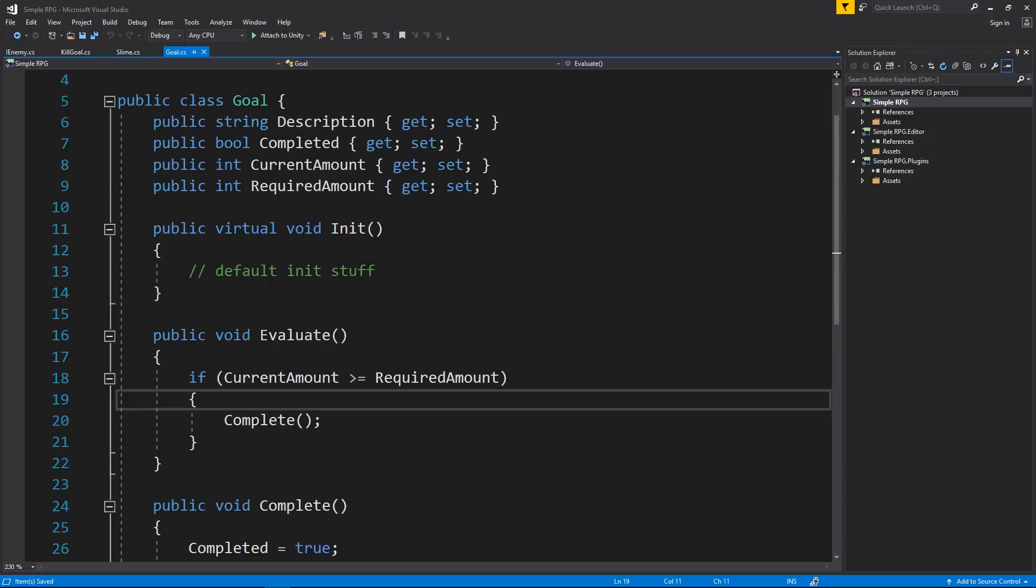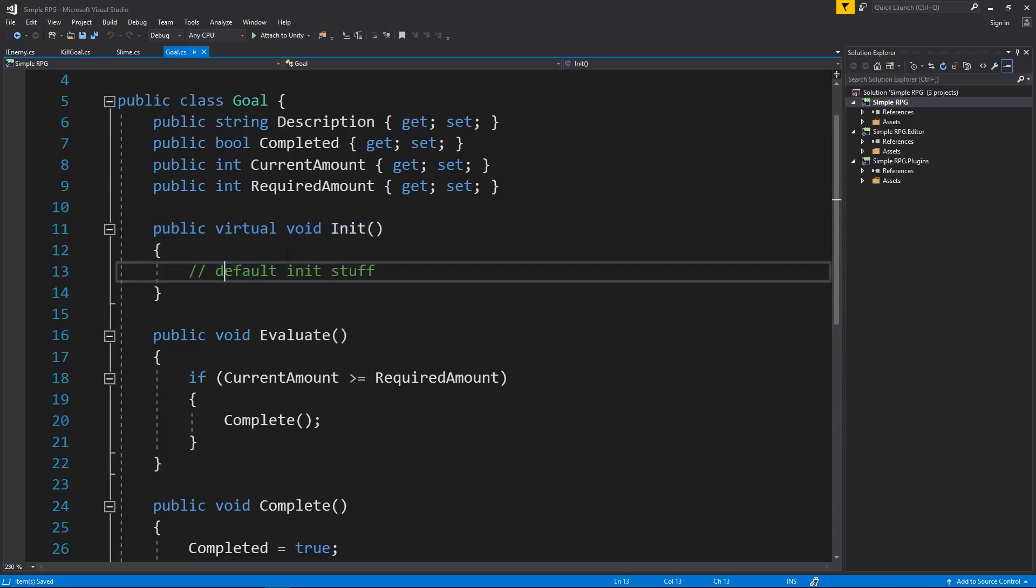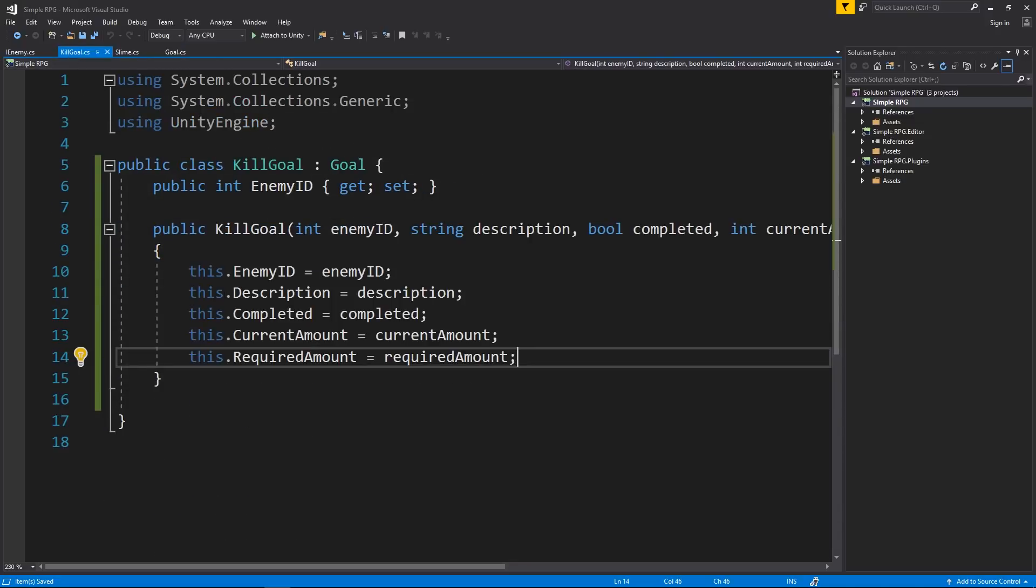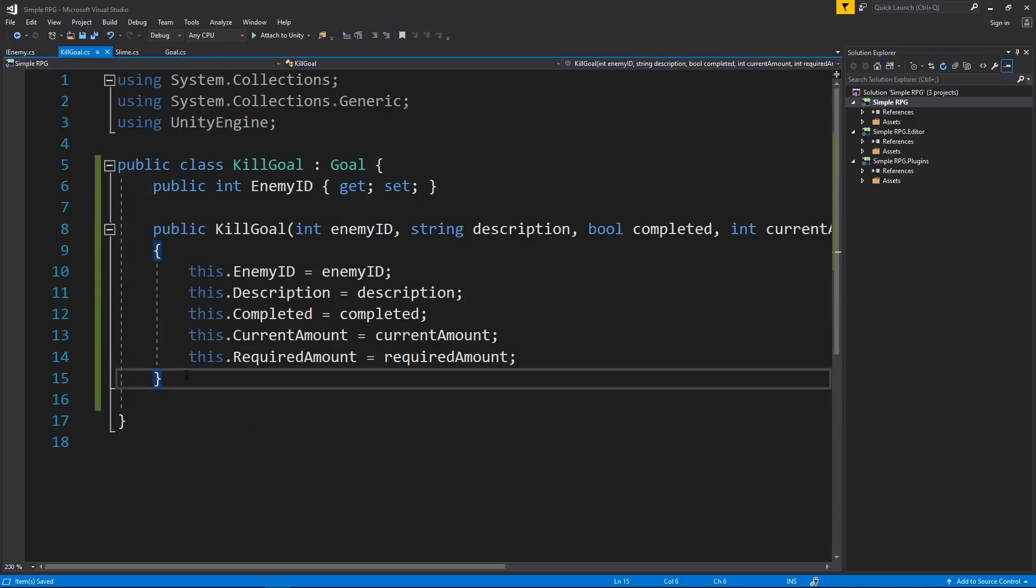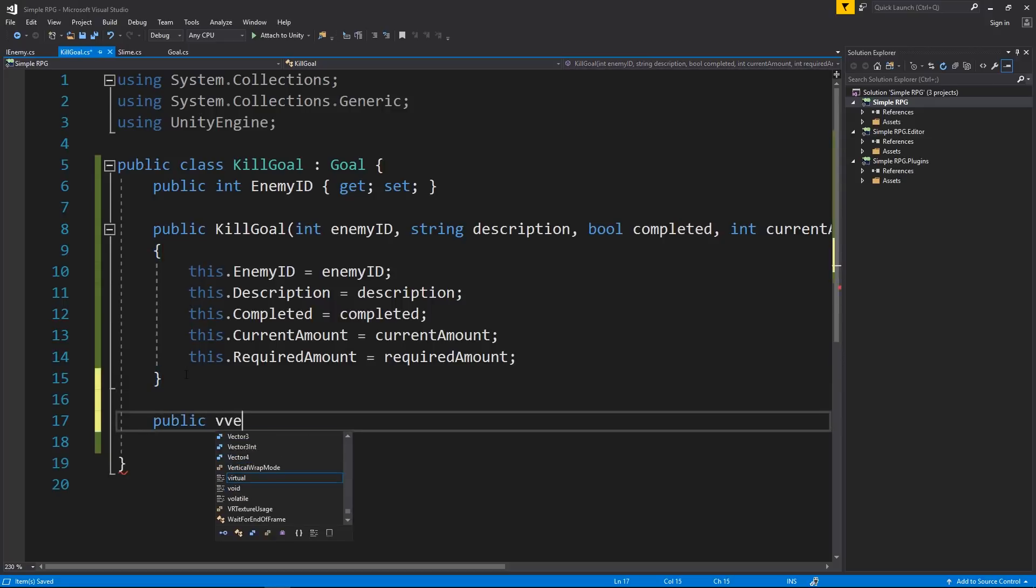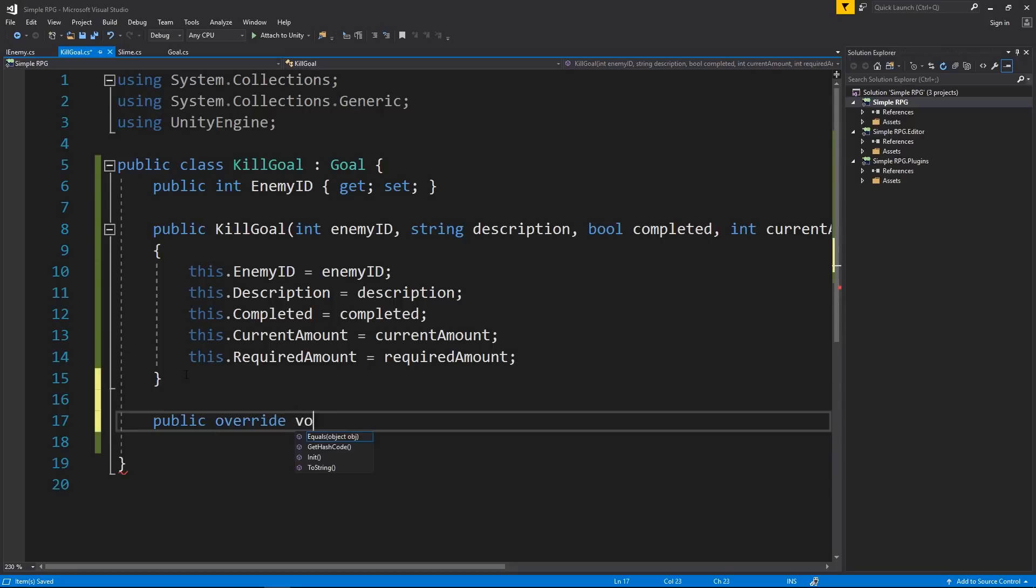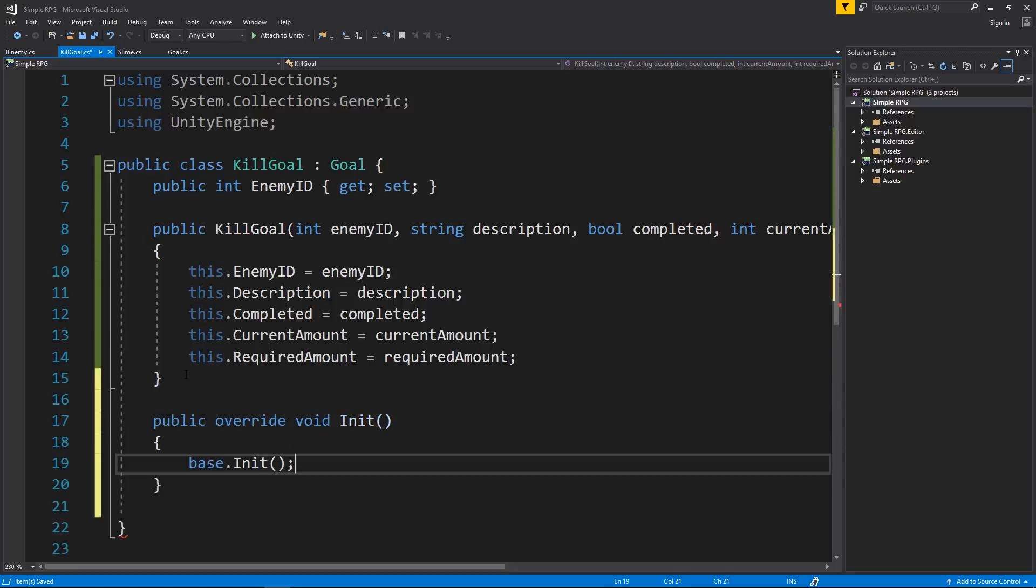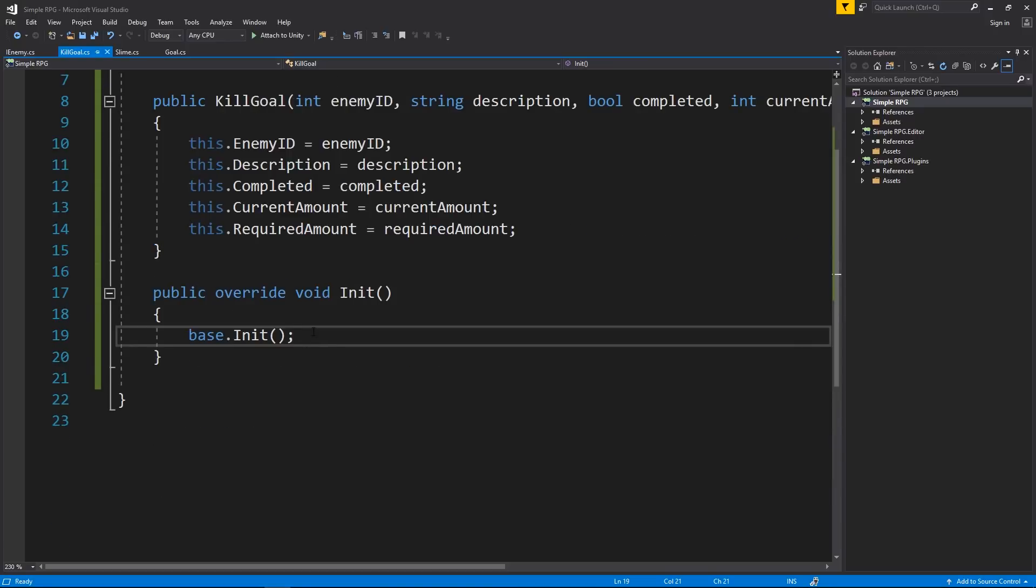And I also want to have an initialized method that's going to override this one in our kill goal. So it's going to be a public override void and it's going to be initialized. And for now, we'll just call the base class. But what I am going to do is we're going to use this to start the event listener so that we can actually listen for whenever enemies die. And then call a method on this that will check to see if the enemy that died matters to this goal. And we'll do that here in just a second.